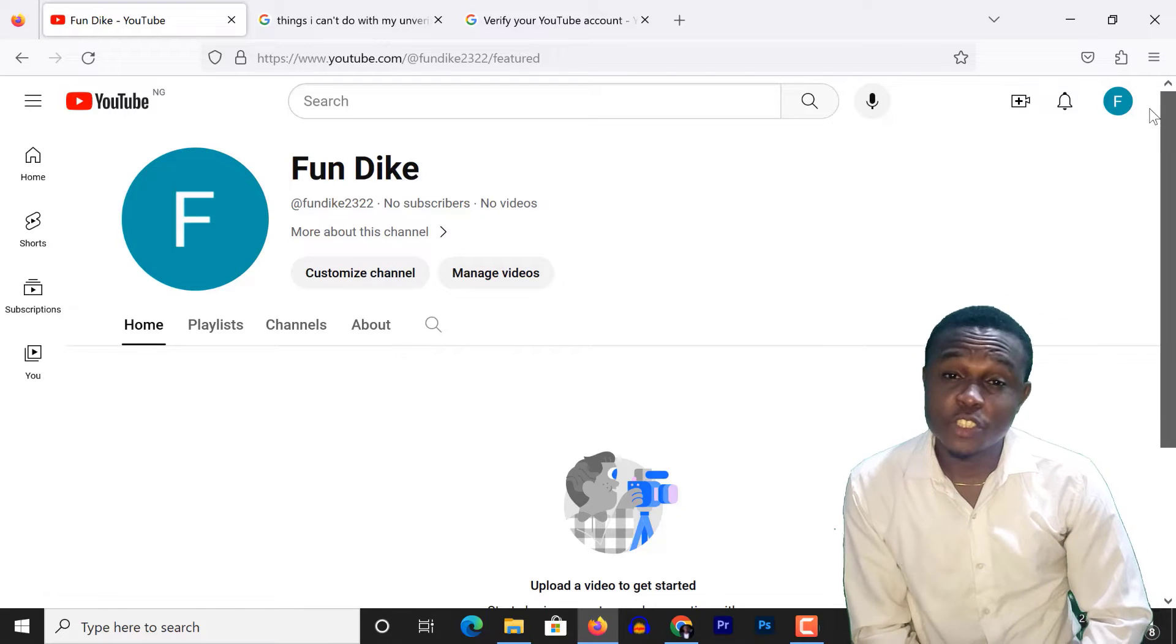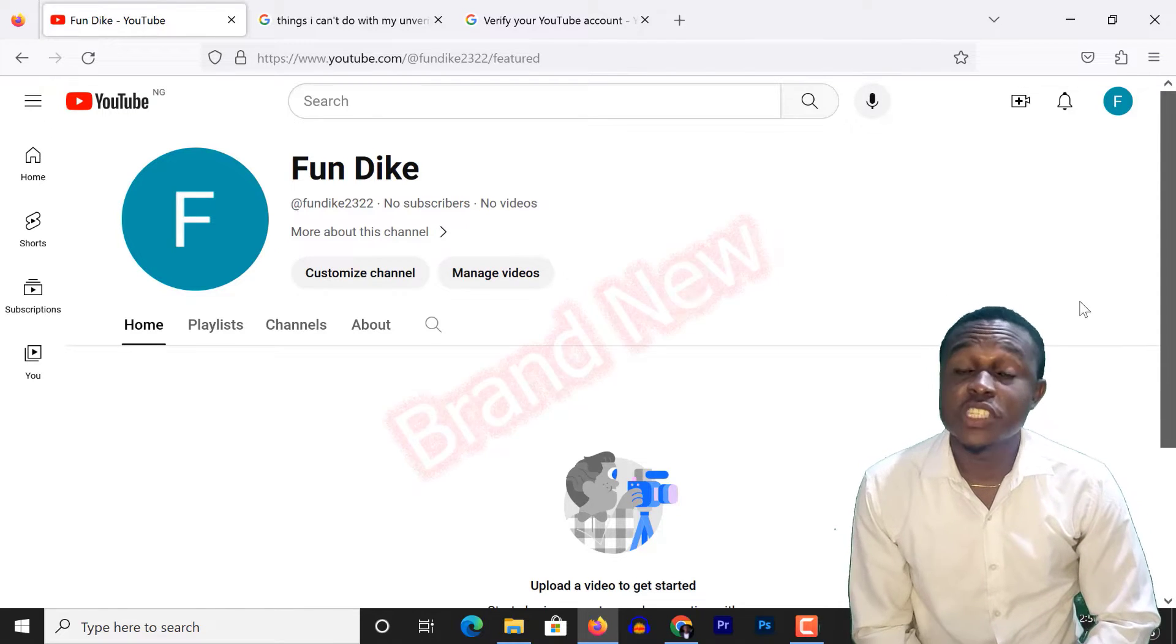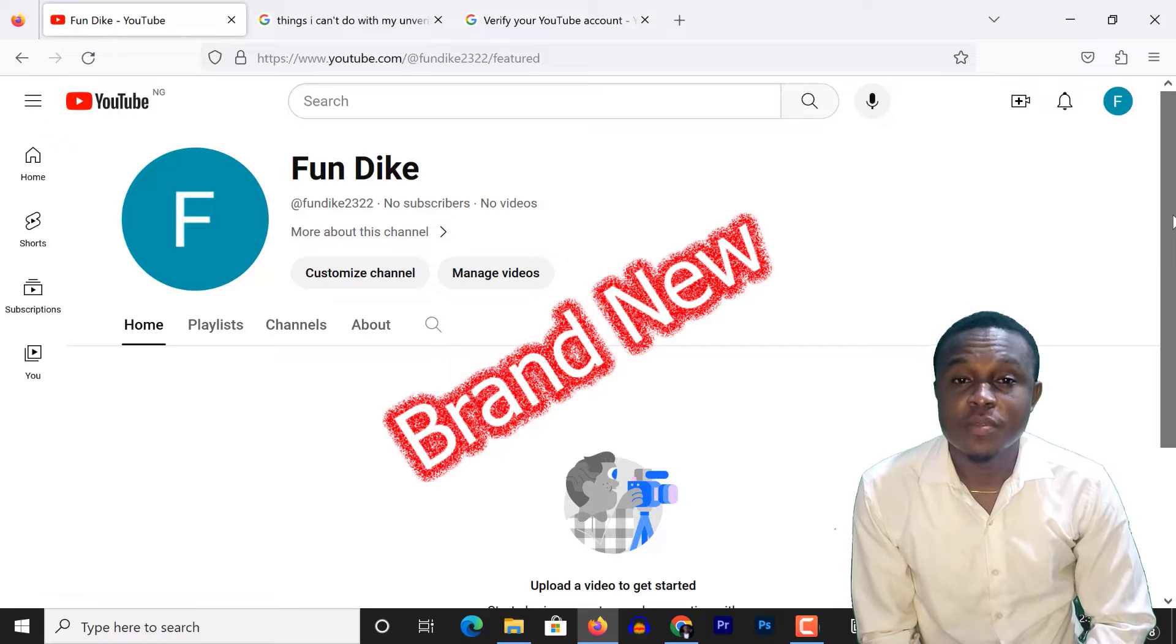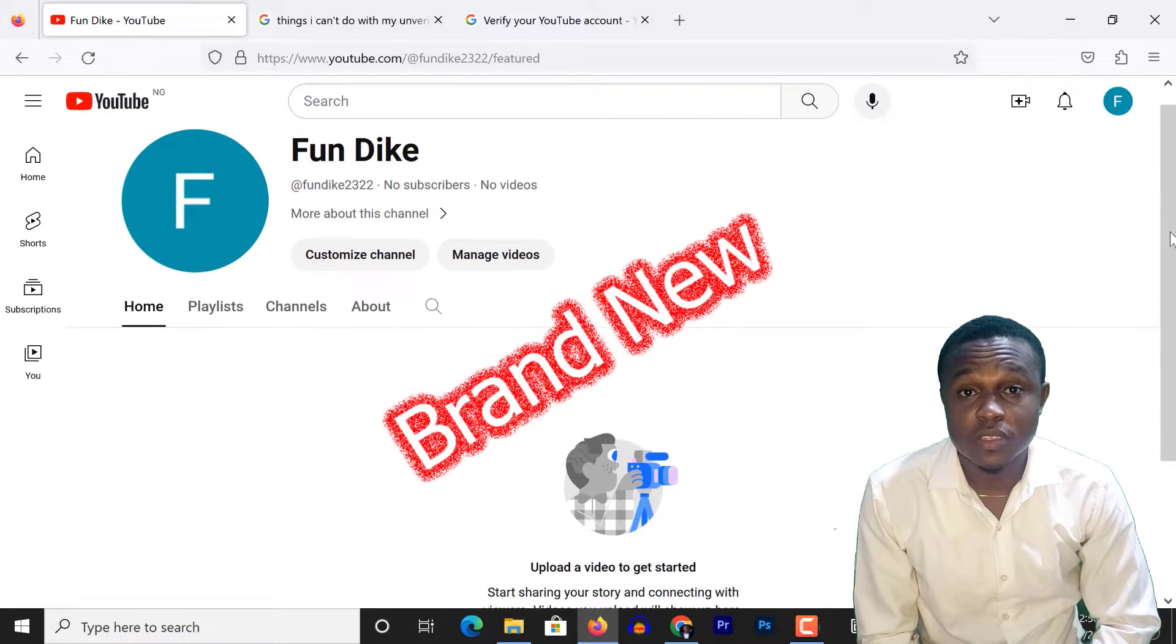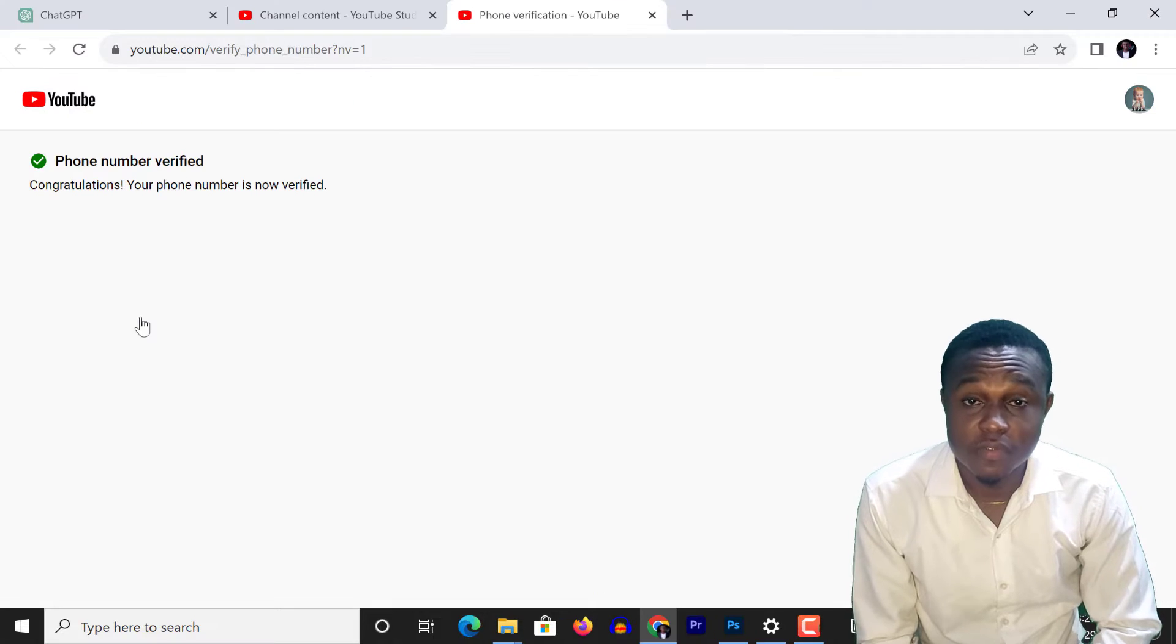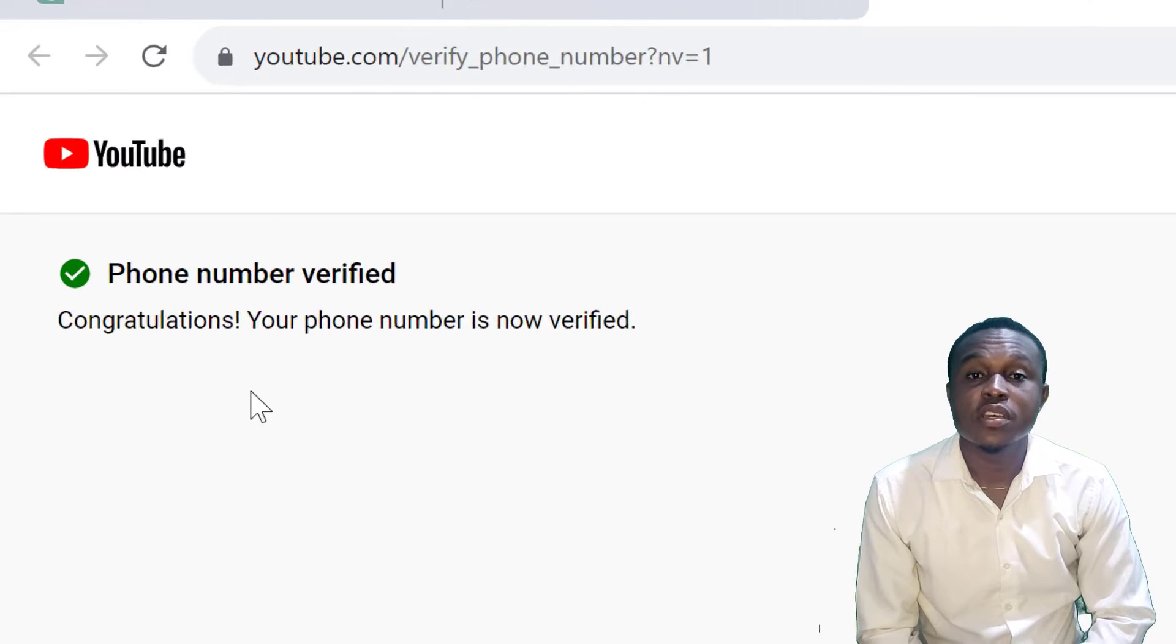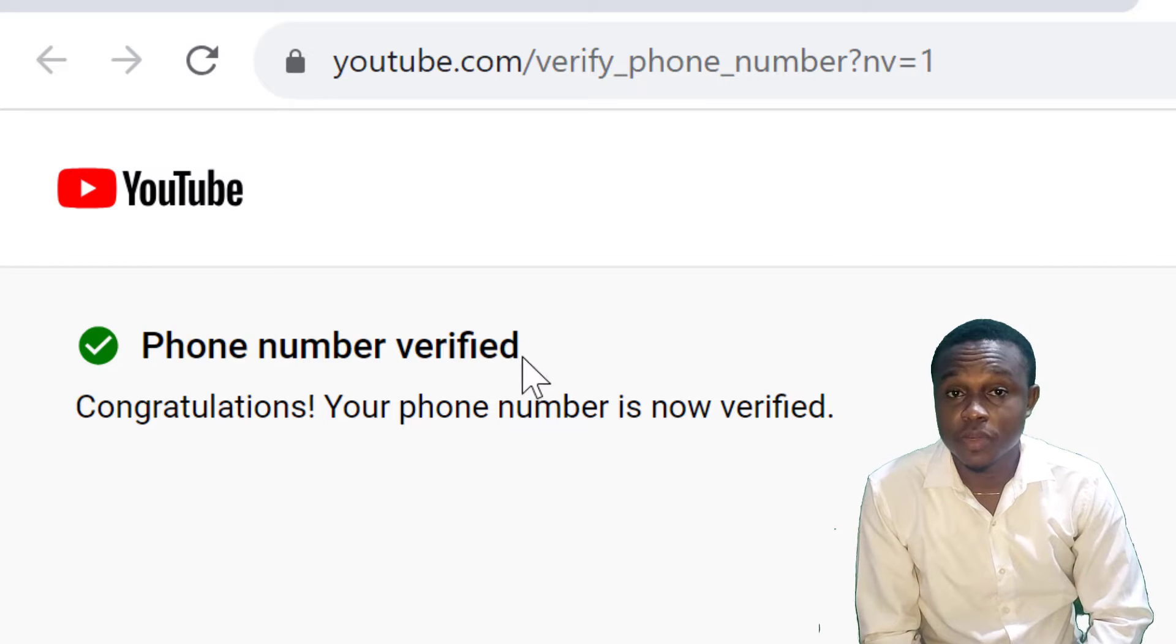Hello guys, let's assume you just created a brand new channel for your business. Before you upload the very first video on that channel, you must verify your YouTube account. You can do this by verifying your phone number.